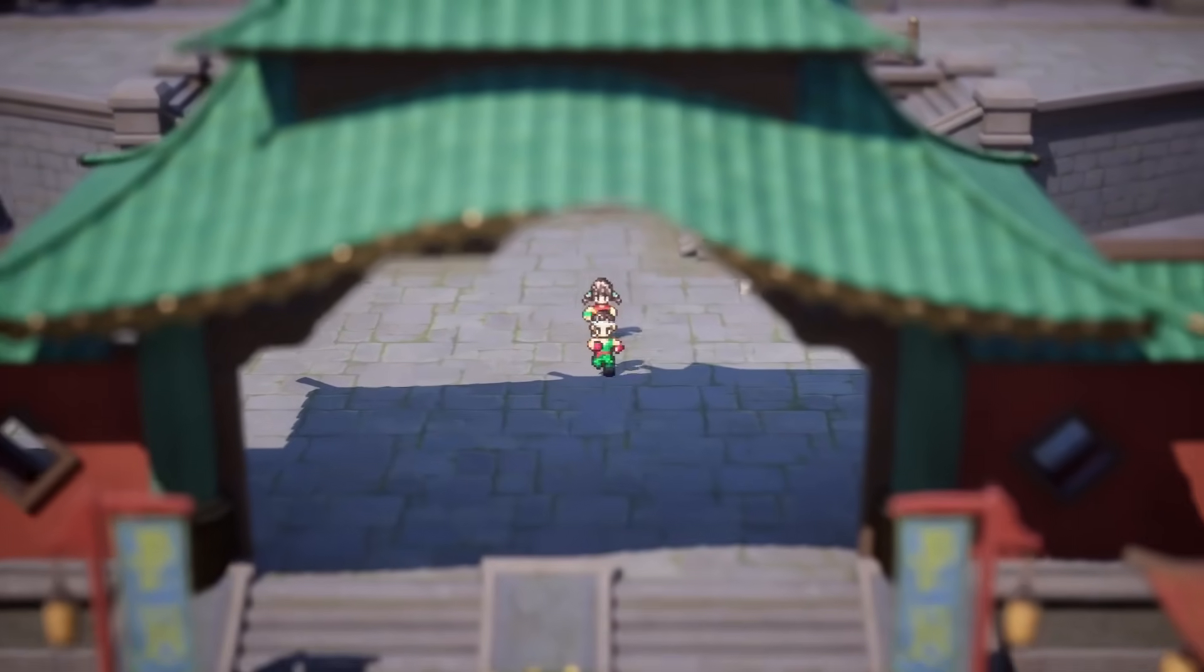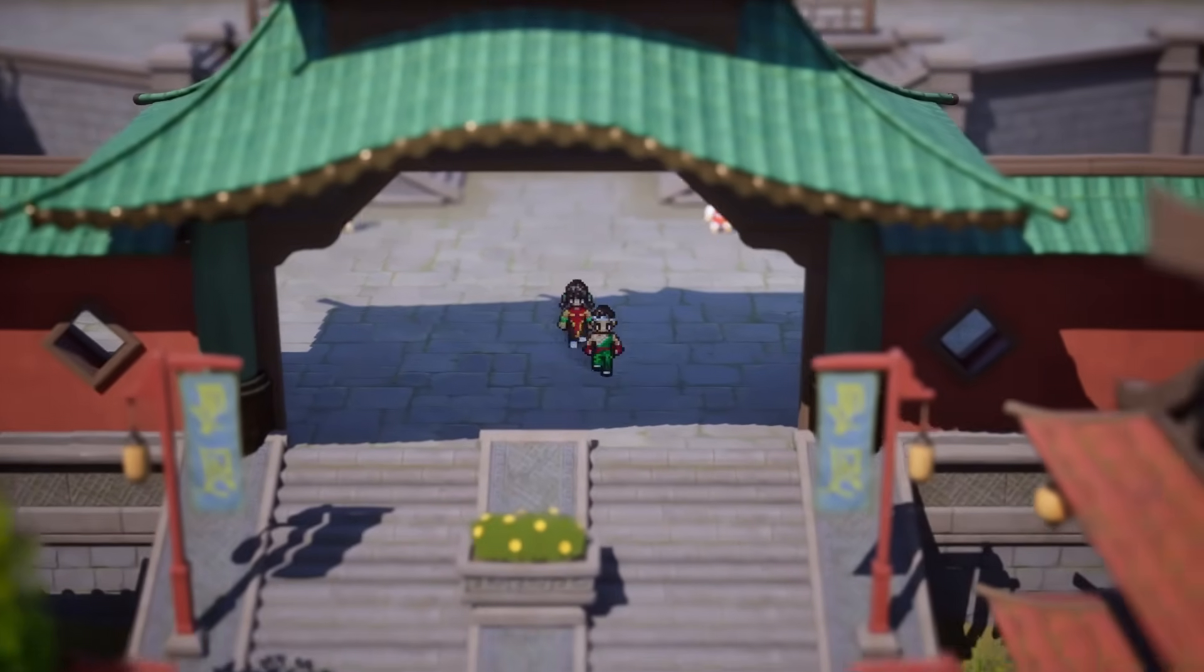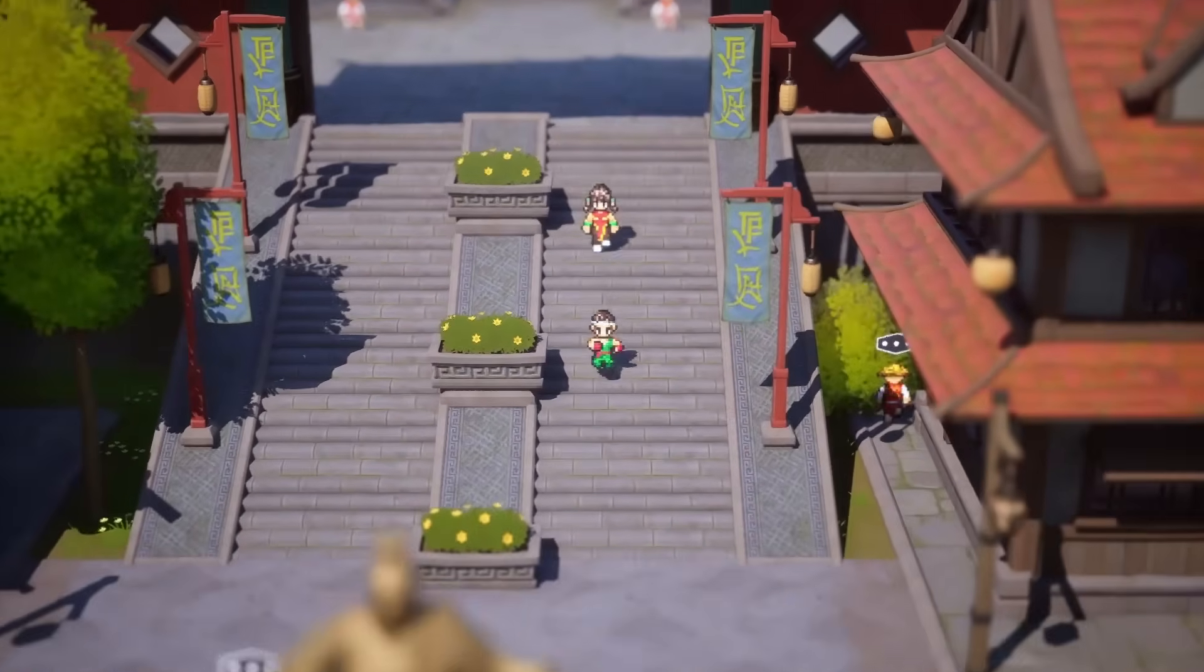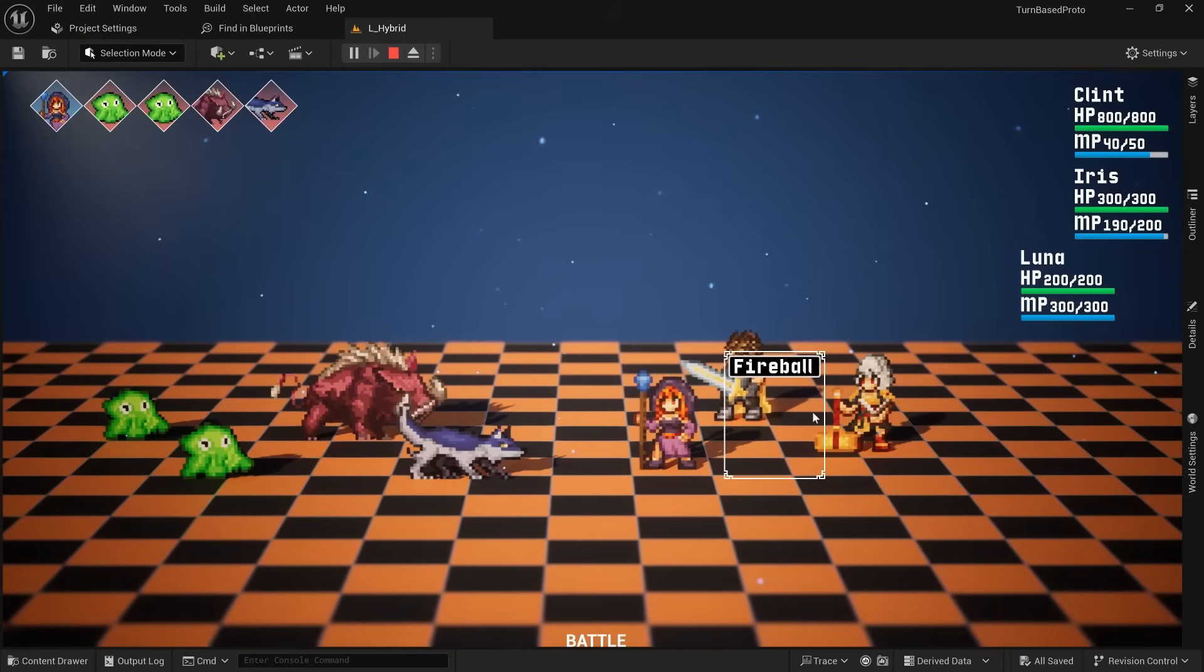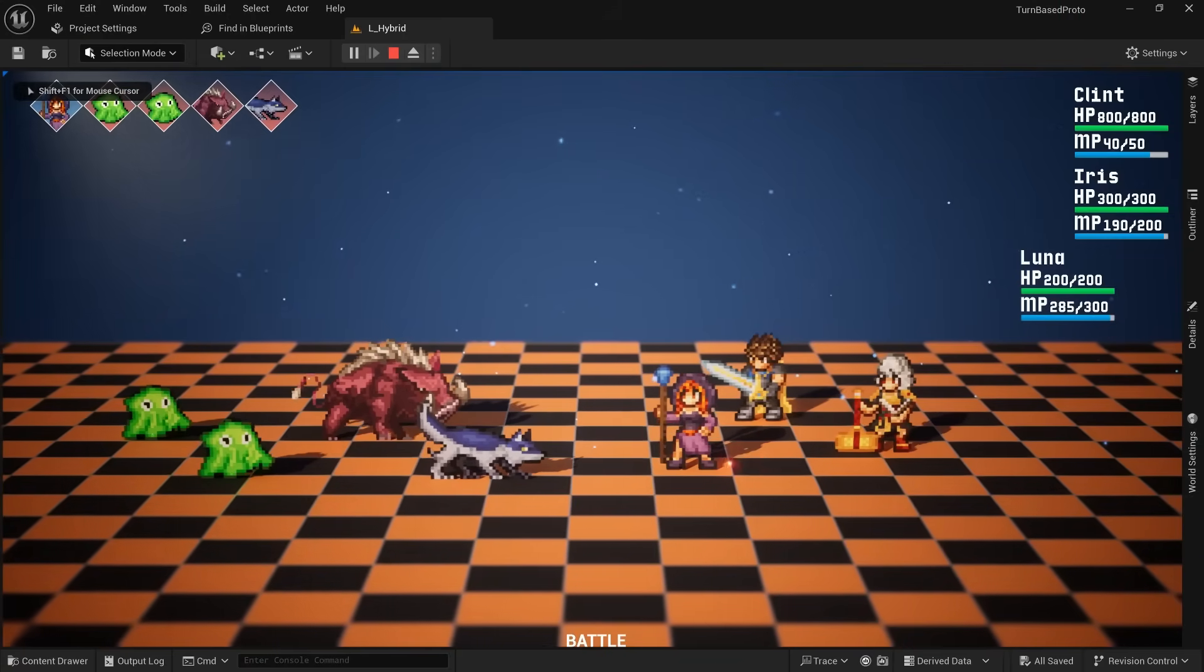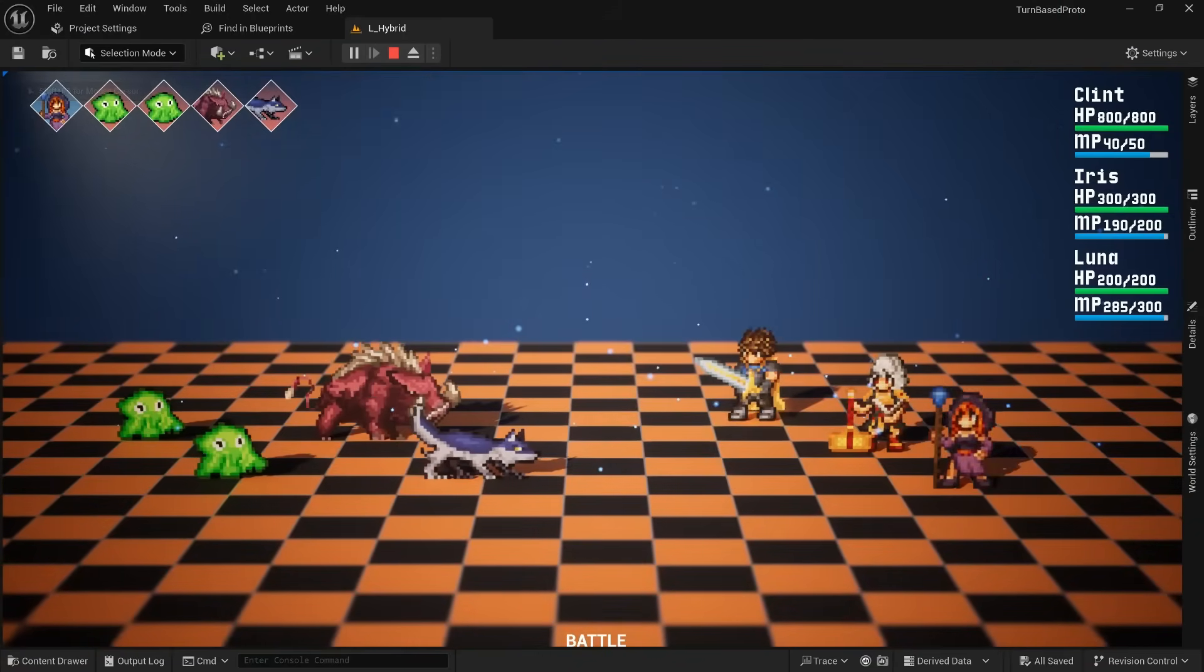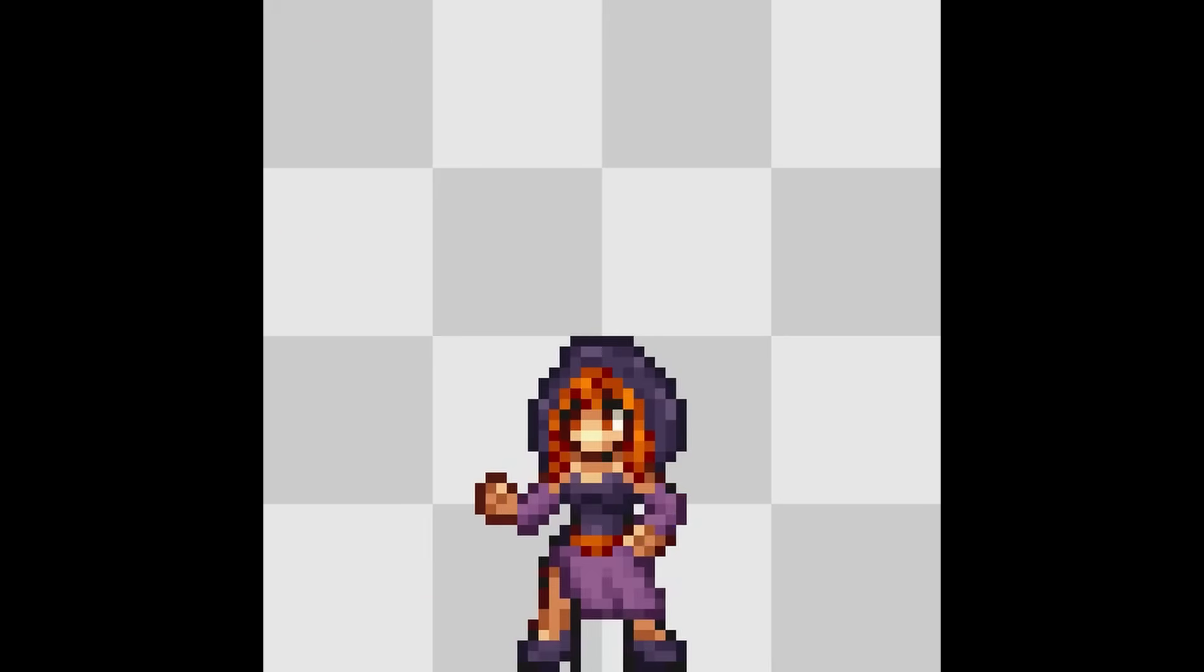In past projects I was able to put together a similar art style and programmed a top-down character controller. But this time around I took things way further and also made a full-fledged turn-based combat system, drew an insane amount of pixel art.